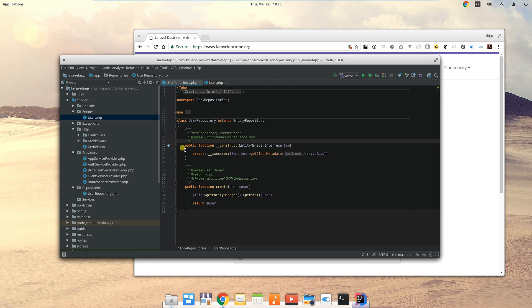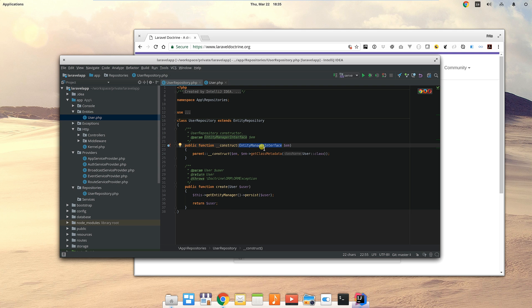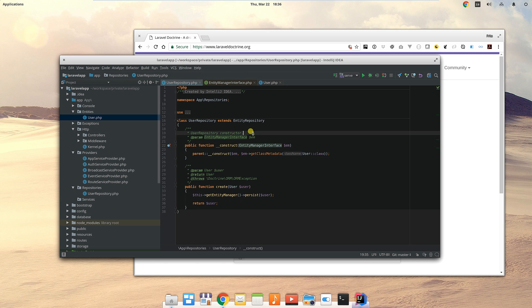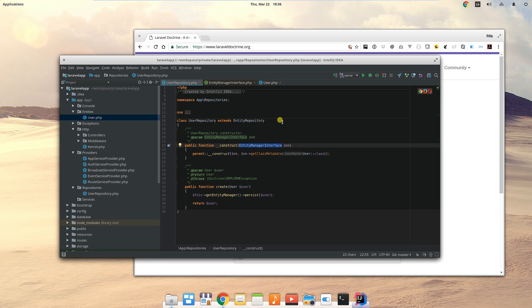Back to the user repository. When we want to do testing, we can create alternate versions of this entity manager interface. This is an interface provided by Doctrine. If we want to simulate a successful entry into the database, we can create a version of this entity manager interface that simulates the success.